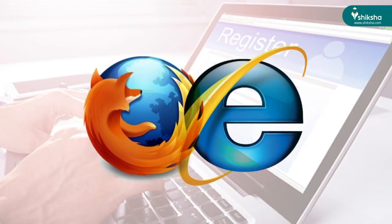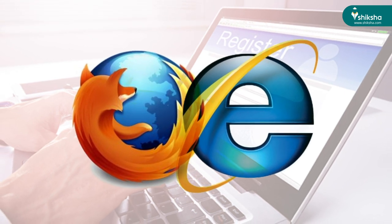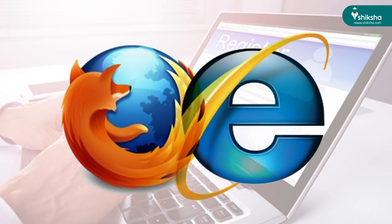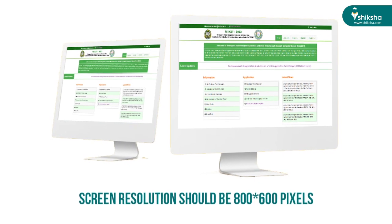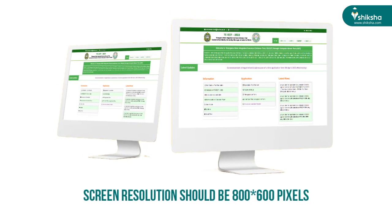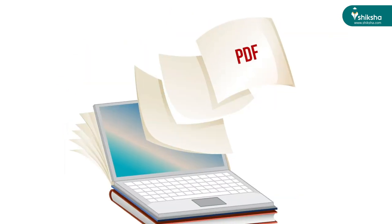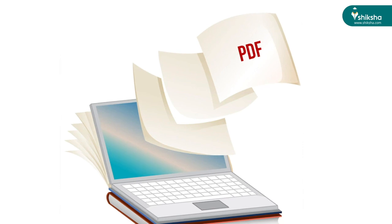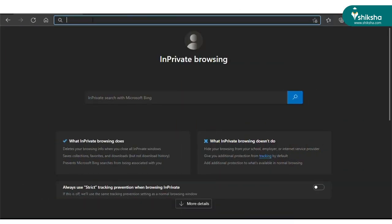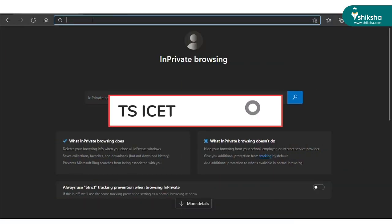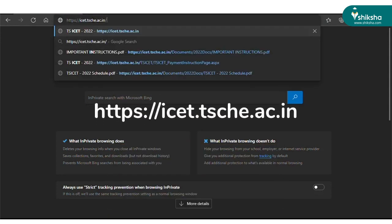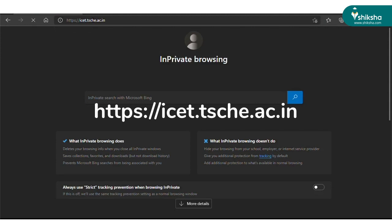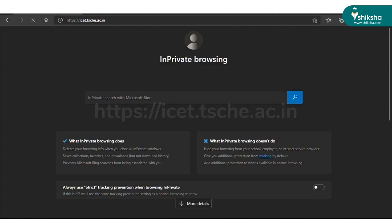The photograph must be below 50 KB while the signature must be below 30 KB and within specifications. To fill the form, you must use the latest versions of Internet Explorer or Mozilla Firefox. The screen resolution of the system must not be below 600 by 800 pixels, and you must have a PDF reader installed in the system.